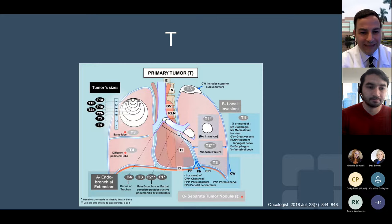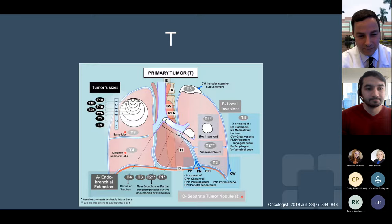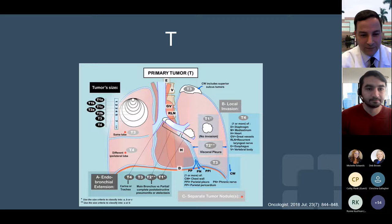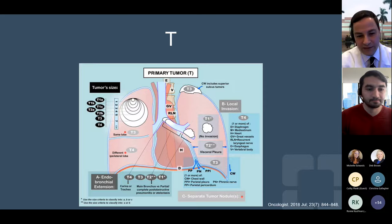When determining T, the first thing we look at is how big is the tumor — is it one, two, seven or more centimeters in size? As it gets bigger, you get a higher T, starting at T1 going to T4. There are other factors that can determine a higher T — for example, if there are additional lung nodules that have spread in the same lung, or if the tumor has directly extended into the airways or trachea, or if the tumor has directly extended into the chest wall or the pleura, which is the lining of your lungs.